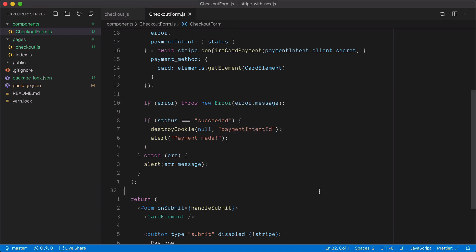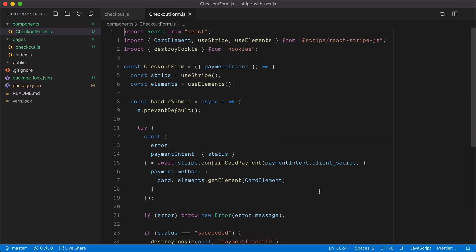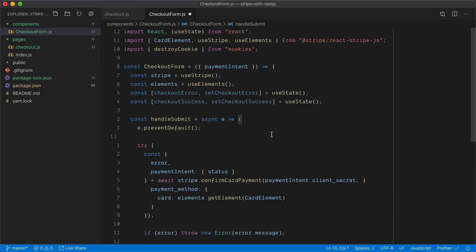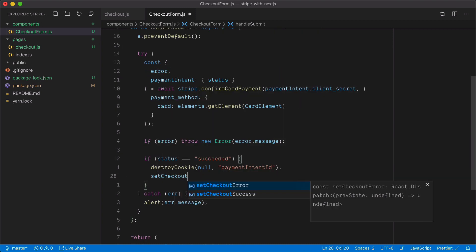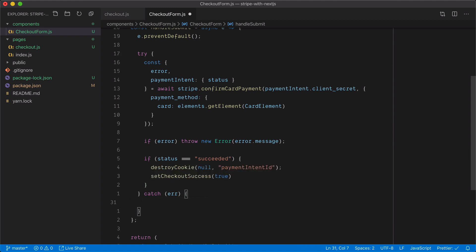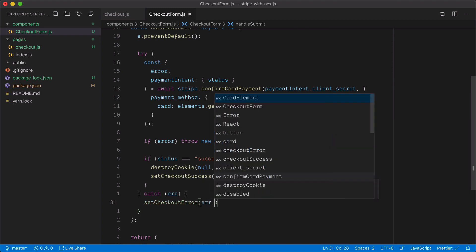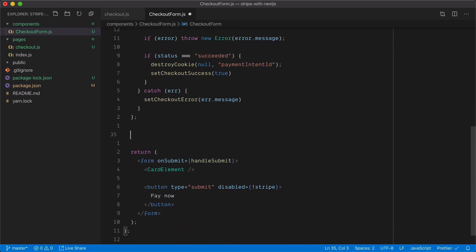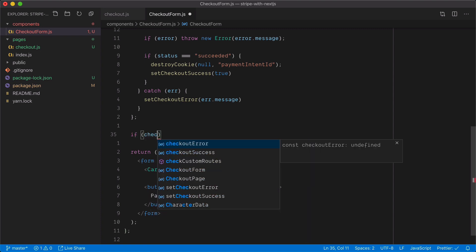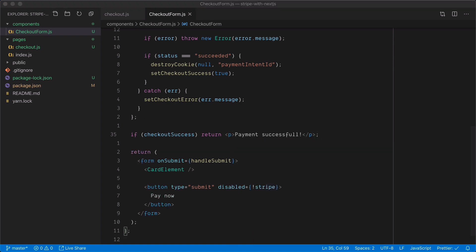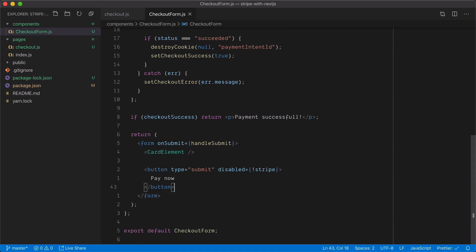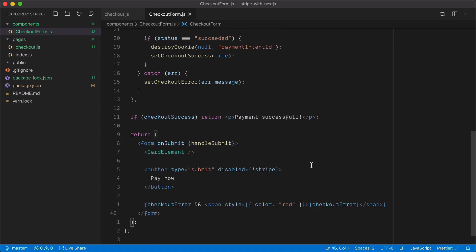It would also be useful to display success or error messages to the user. I'll import useState from React, instantiate those hooks inside the function, and whenever the payment is successful, instead of alerting I'll call setCheckoutSuccess and set it to true. For errors, I'll call setCheckoutError with the error message. Before rendering the form, I'll check if checkoutSuccess is truthy and return a success paragraph. I'll also display any error message styled in red to the user.